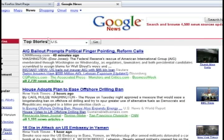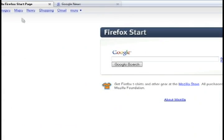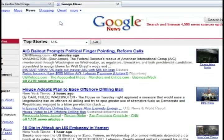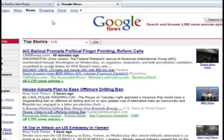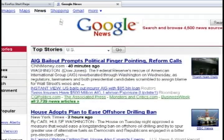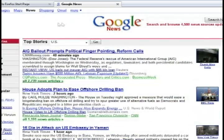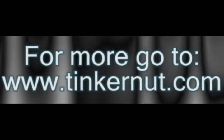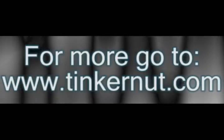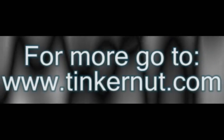Then you also have stuff like left bracket takes you back a tab, right bracket takes you forward a tab, and then forward and back, zoom in and zoom out, and tons of other ones that you can just mess around with. Alright, that's it for this tutorial. For more, go to Tinkernut.com.